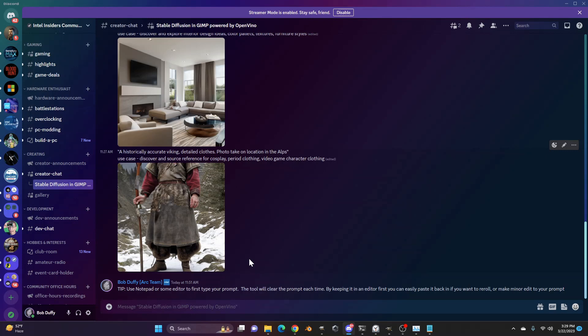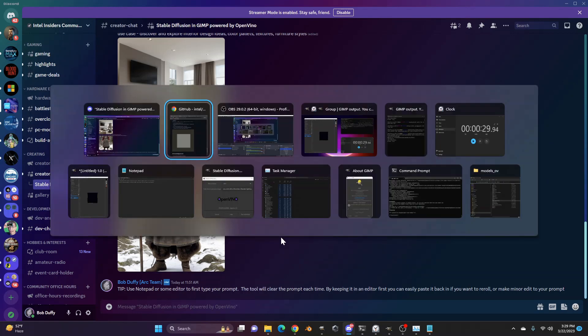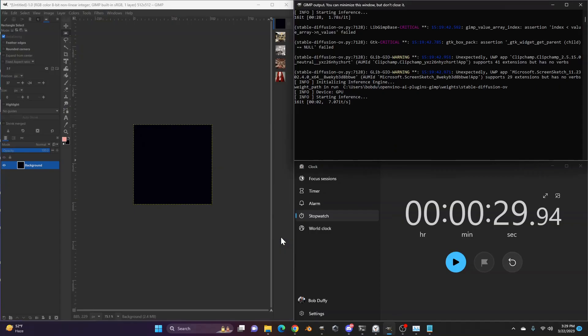Because the cool thing about stable diffusion, when you run it locally on your computer, this is free. You're not having to pay for a subscription for it. You can essentially keep going at it. And because it supports Intel Arc and GPUs, it's pretty quick. It's snappy, to say the least.